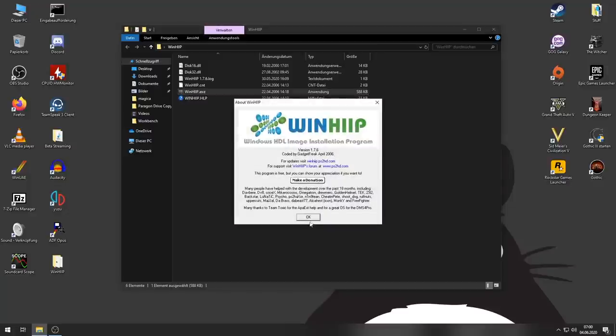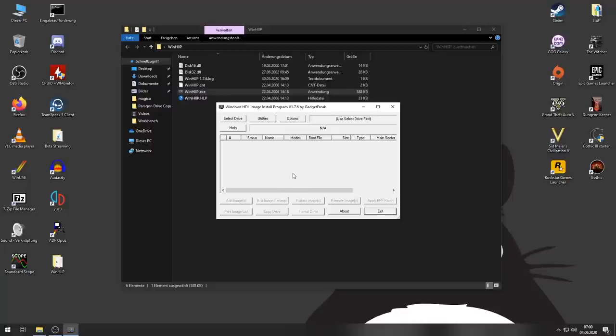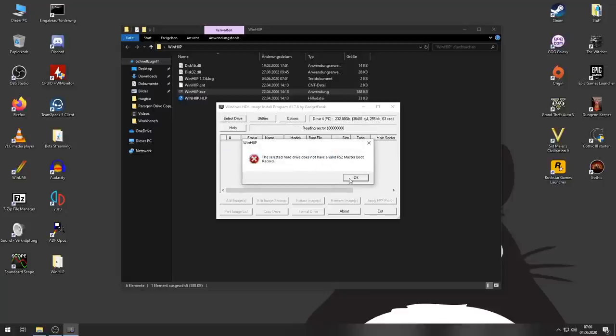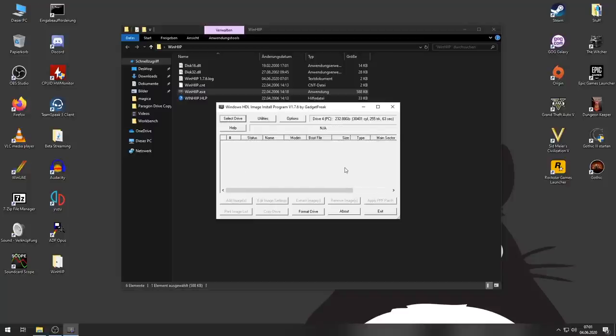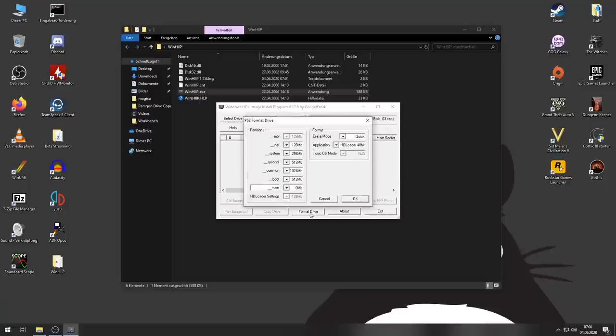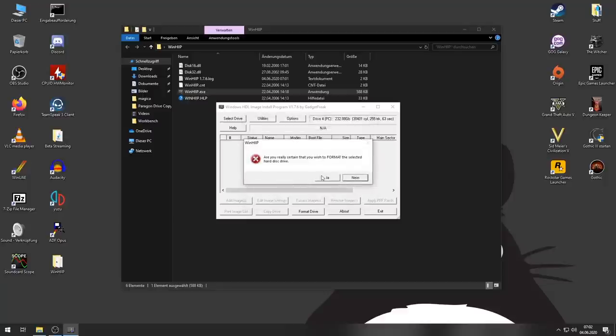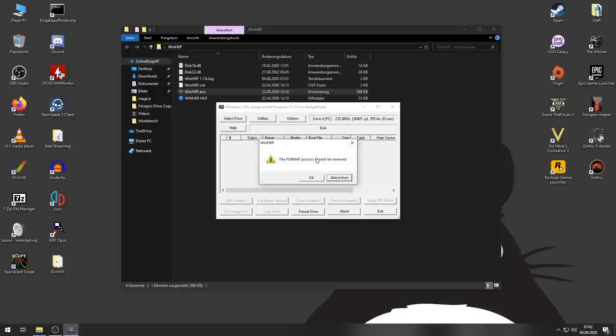We want to run this as an administrator because otherwise it won't work at all. Windows HDL Image Installation Program. Okay, so we want to start this and select drive. We are going to select drive 4 because that's the one we have. We don't have a PS2 master boot record on it so we choose format drive. Are you really certain that you wish to format the selected hard drive? Yes.